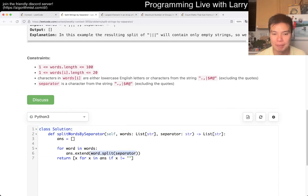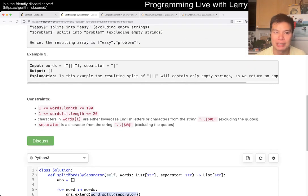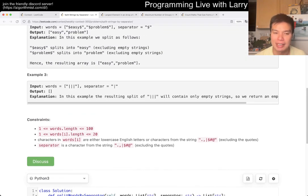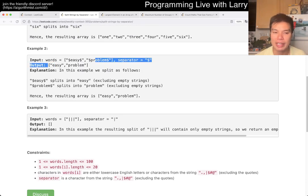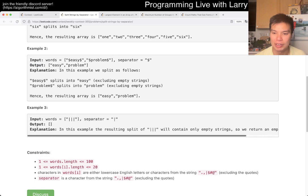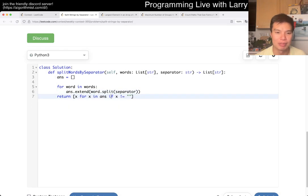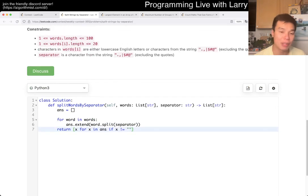So basically, I just kind of use Split to split up each word independently, individually. And then after that, just put them all together and remove the empty strings, and that's basically what I have here. And that's pretty much it.